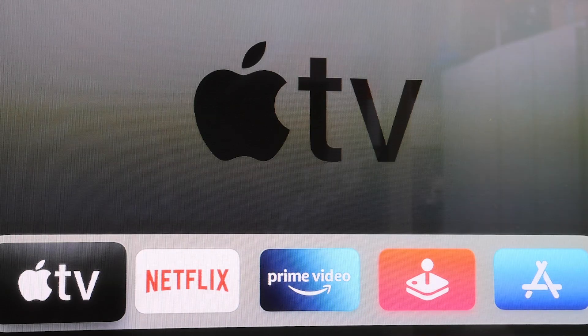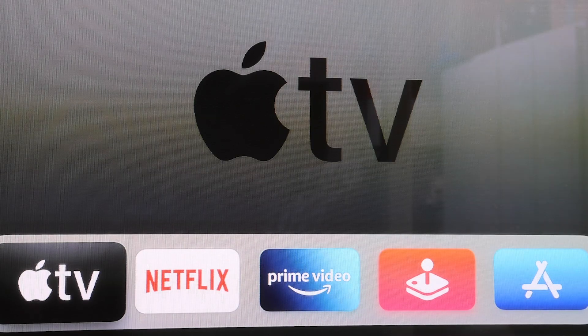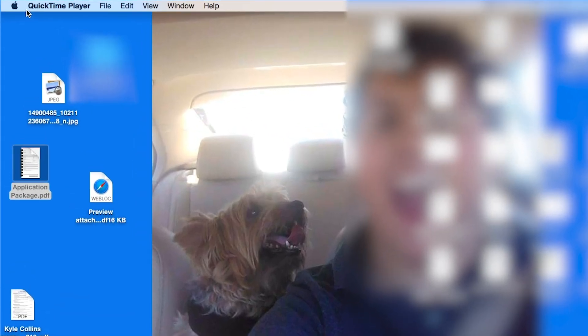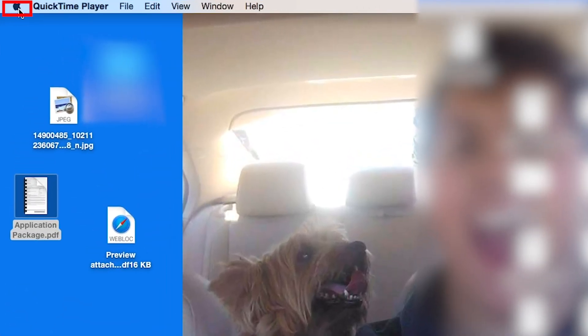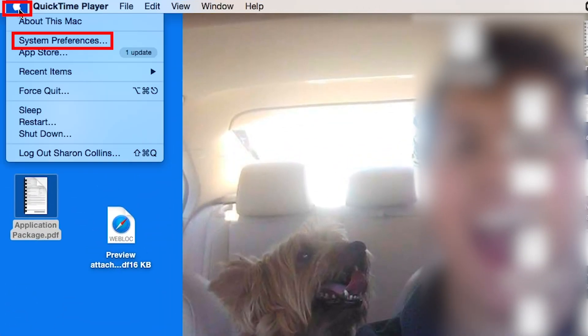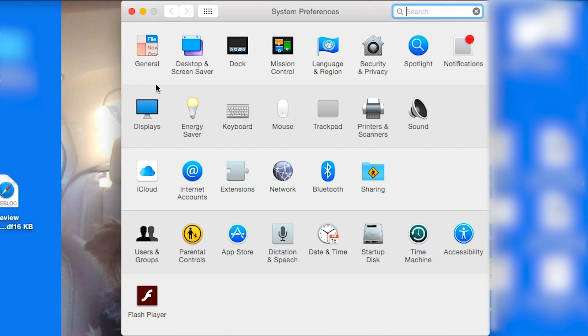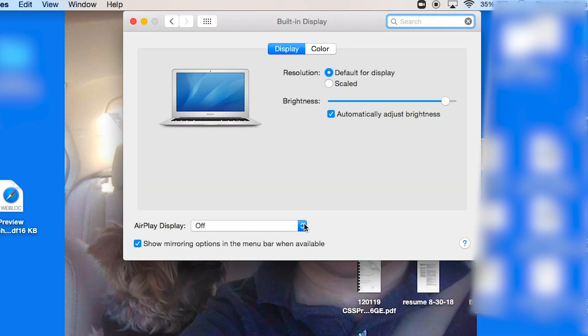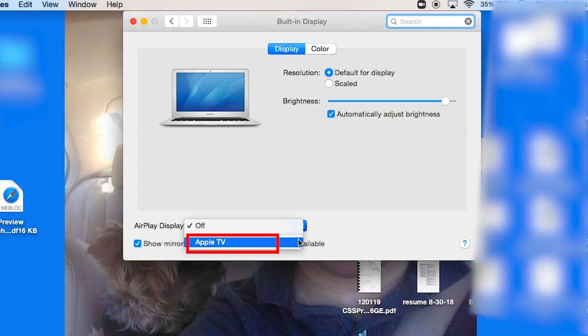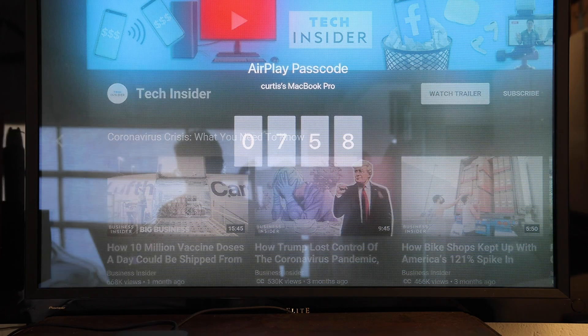Once both your TV and your Apple TV are powered on, on your Mac, click on the Apple logo in the top left, then scroll down to System Preferences. Click Displays on the left. Go down to AirPlay Display and select Apple TV from the drop-down menu.